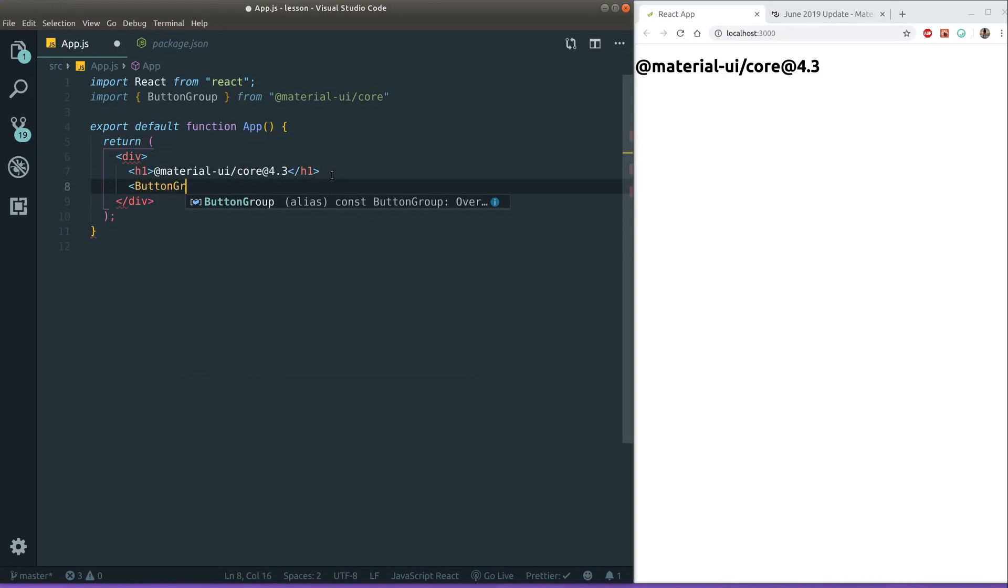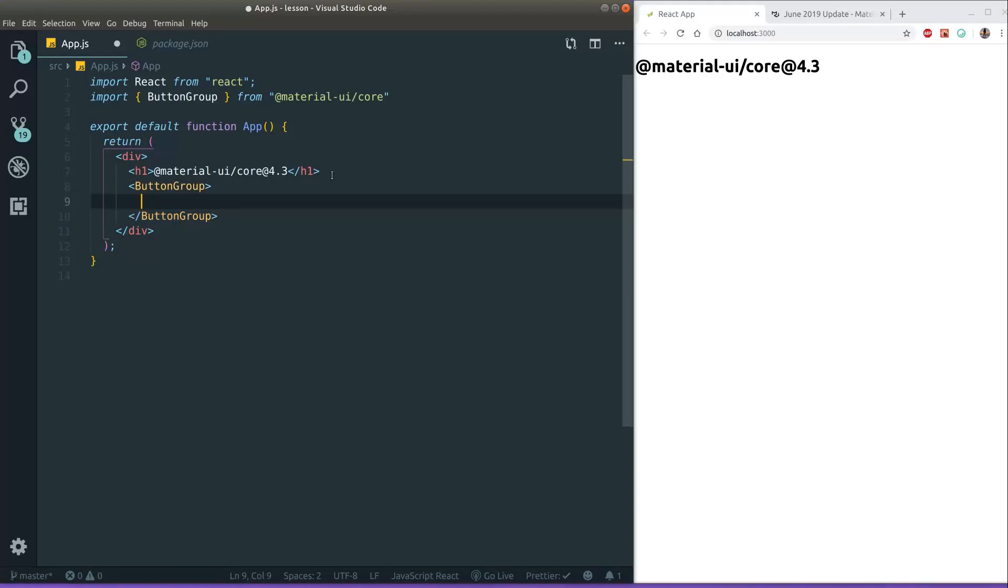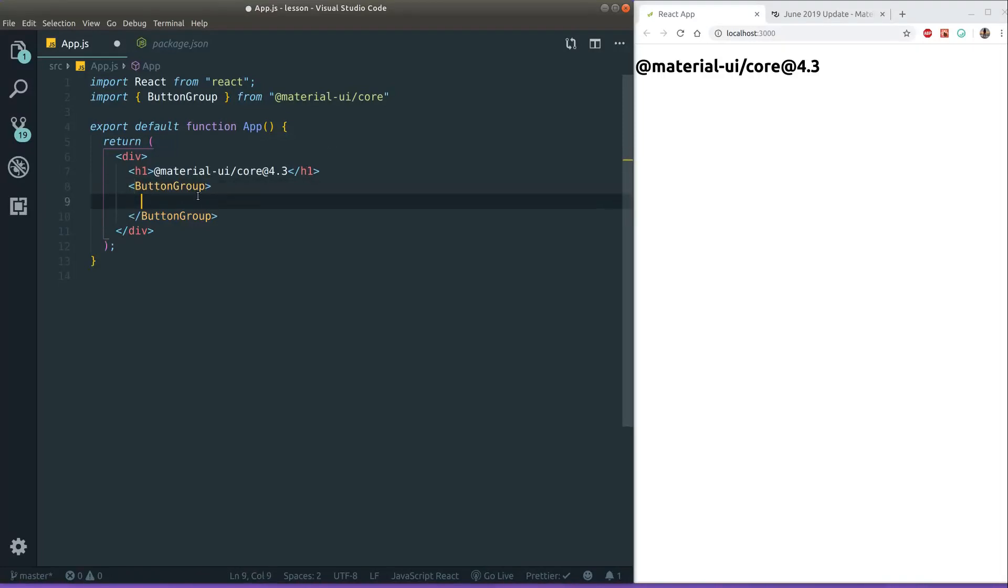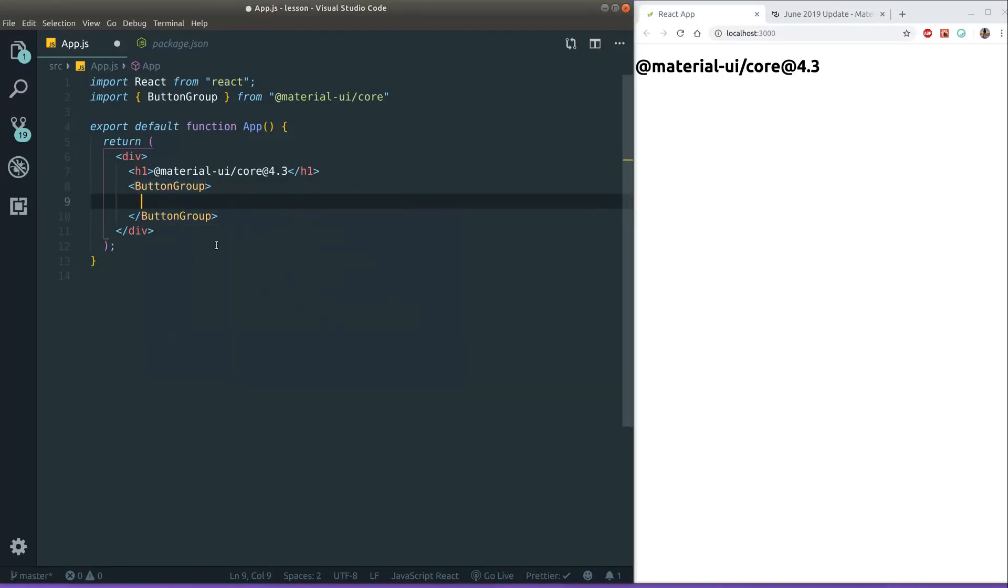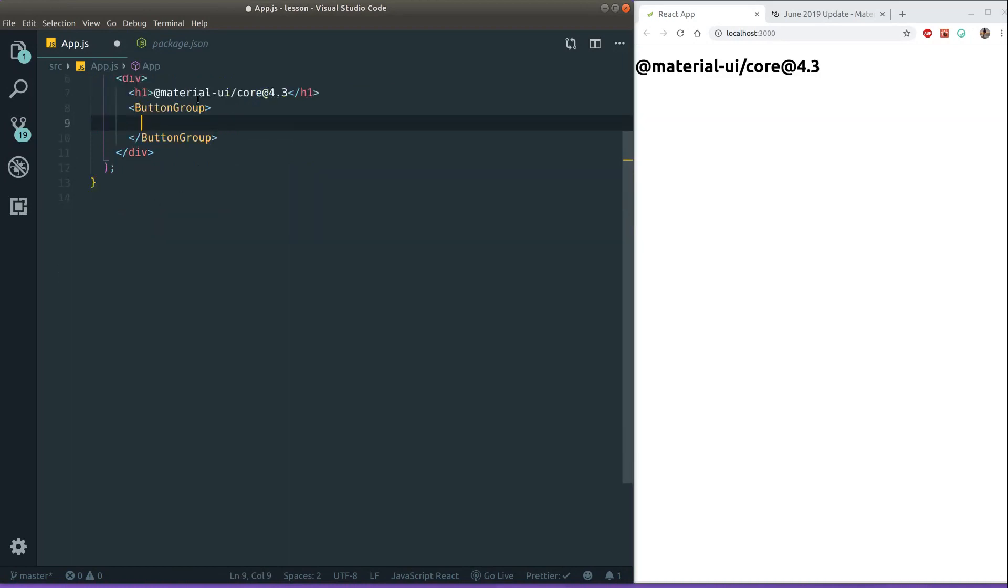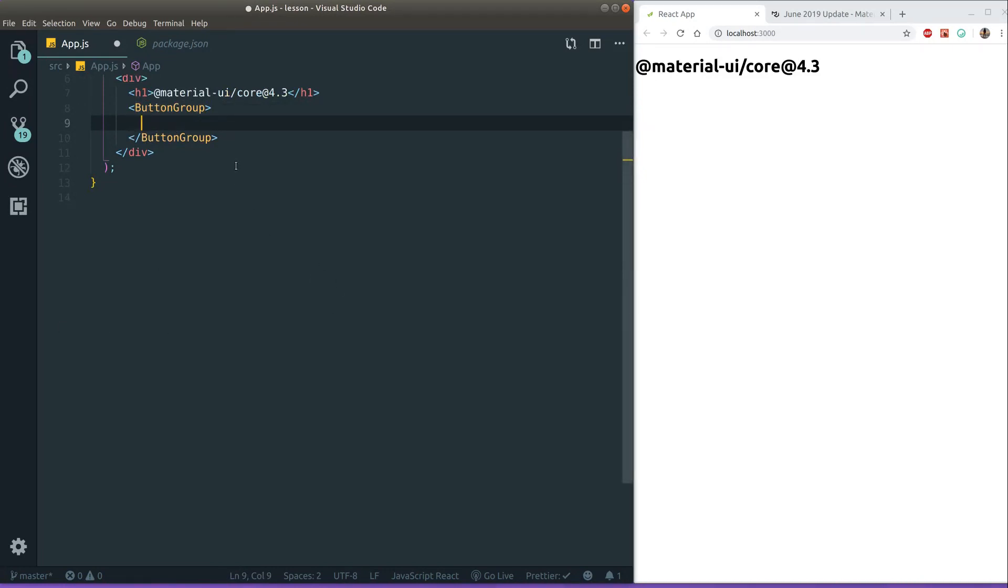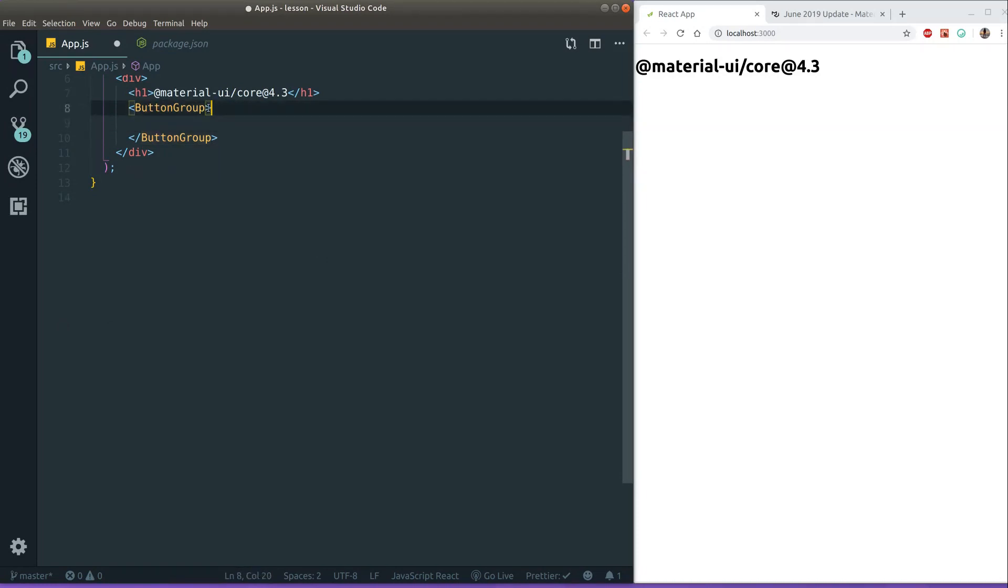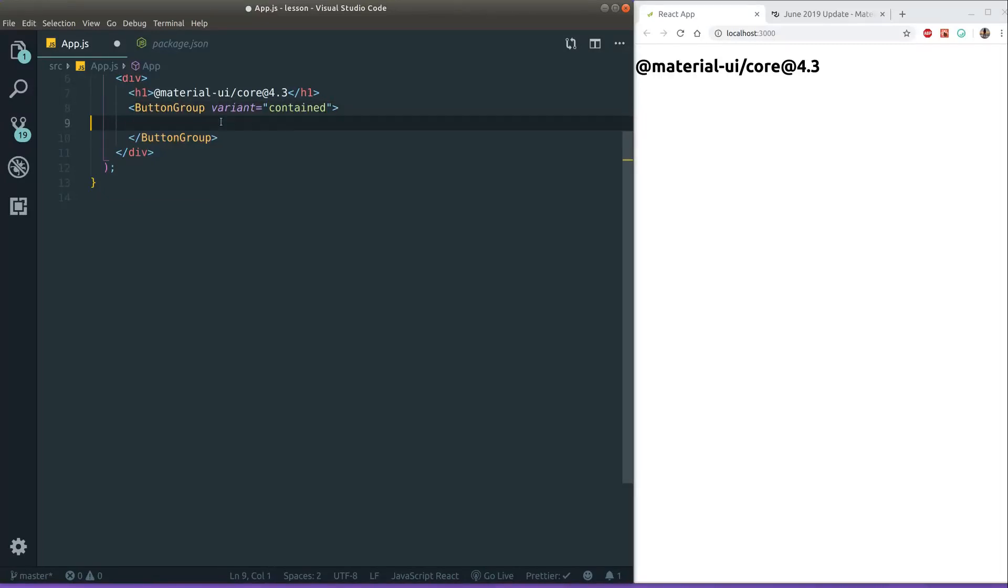So button group works basically like this. You have a button group as a parent and then you just have your buttons as the children. And this button group will put the buttons together so they look nicely. And you can pass a variant here to the button group to tell what kind of buttons it should be. So say I want the contained one. I can pass in contained just as I would do with a button.